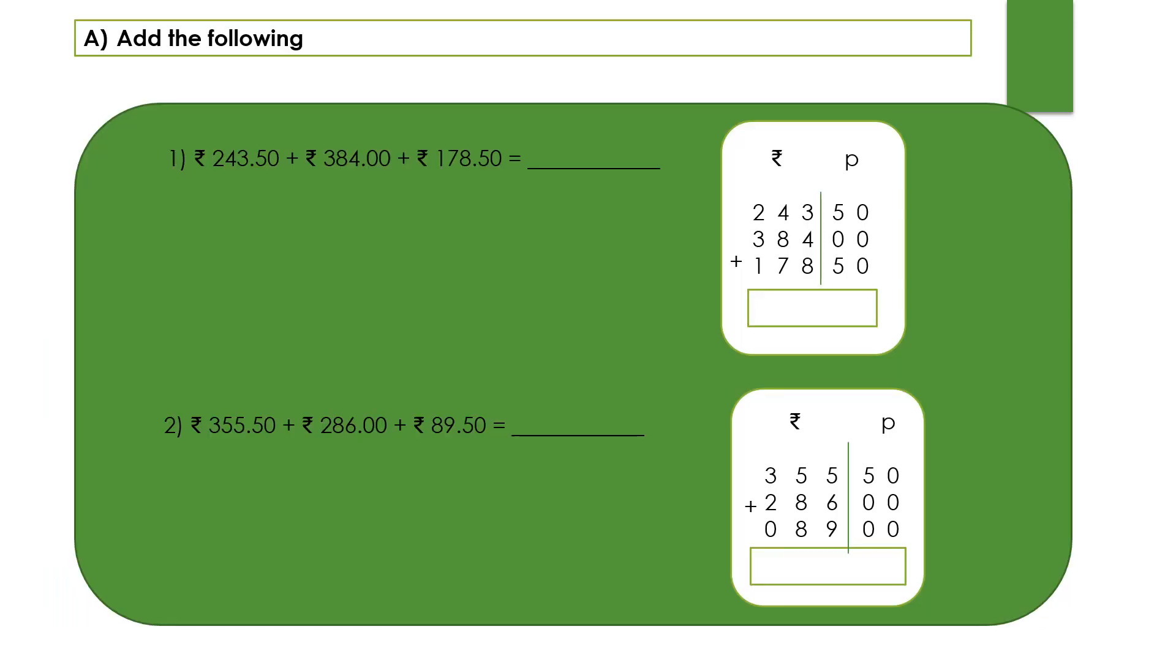Dear children, welcome back to the mathematics class. In this video we have the unit addition of money. Let's continue the class and solve the given exercises. We have here the next main B, add the following, so we can see the questions are given in a horizontal form without the box.